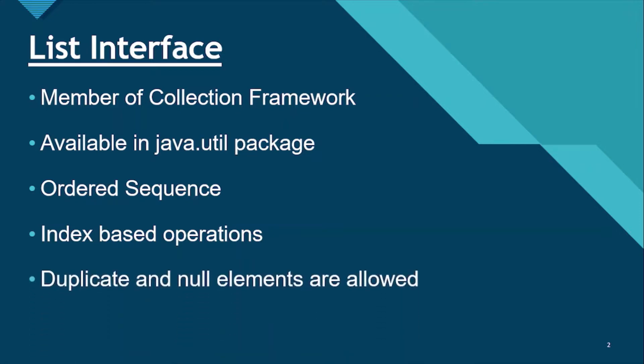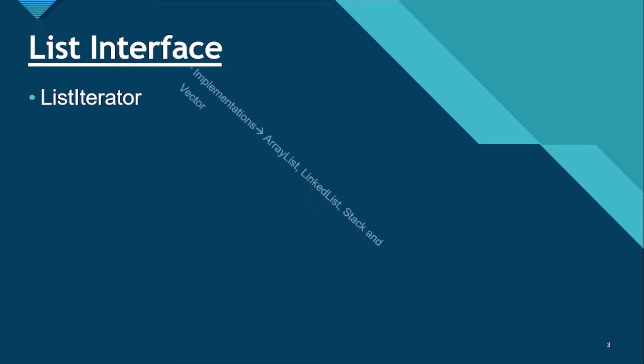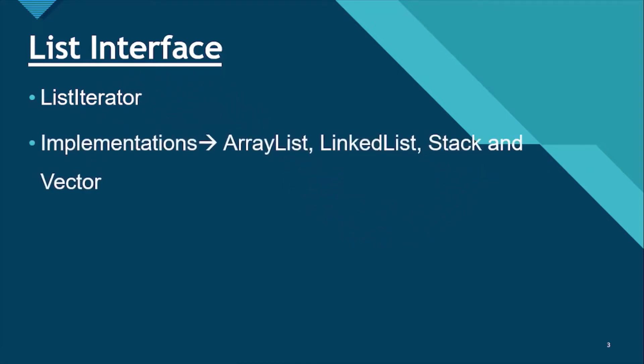Duplicate and null elements are also allowed in List. It provides a special iterator called ListIterator that allows element insertion, replacement and bidirectional access in addition to the normal operations that the iterator interface provides. The implementation classes of List Interface are ArrayList, LinkedList, Stack and Vector. The ArrayList and LinkedList are the widely used implementations. Vector class was already deprecated since Java 5.